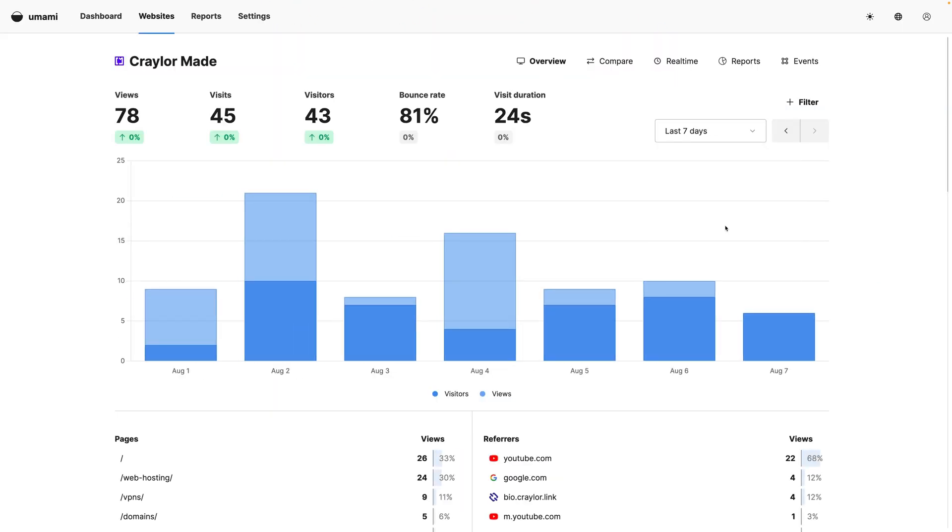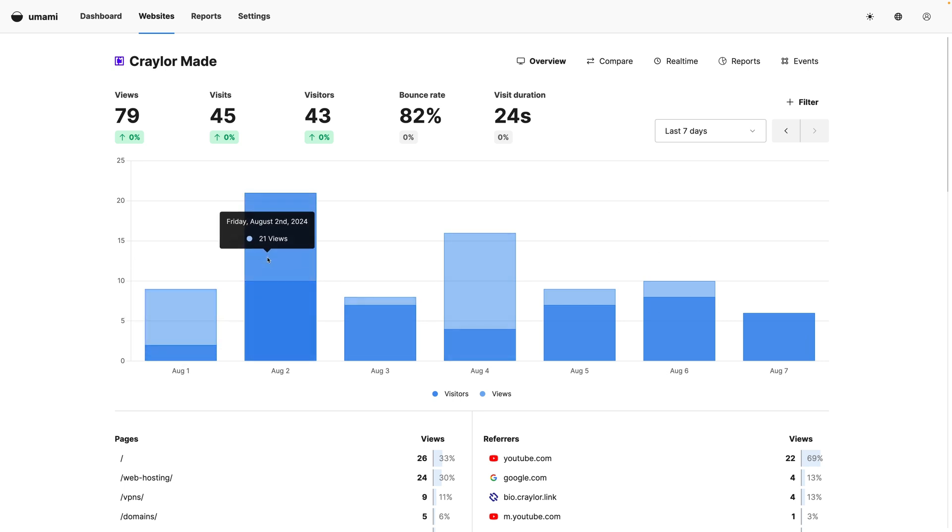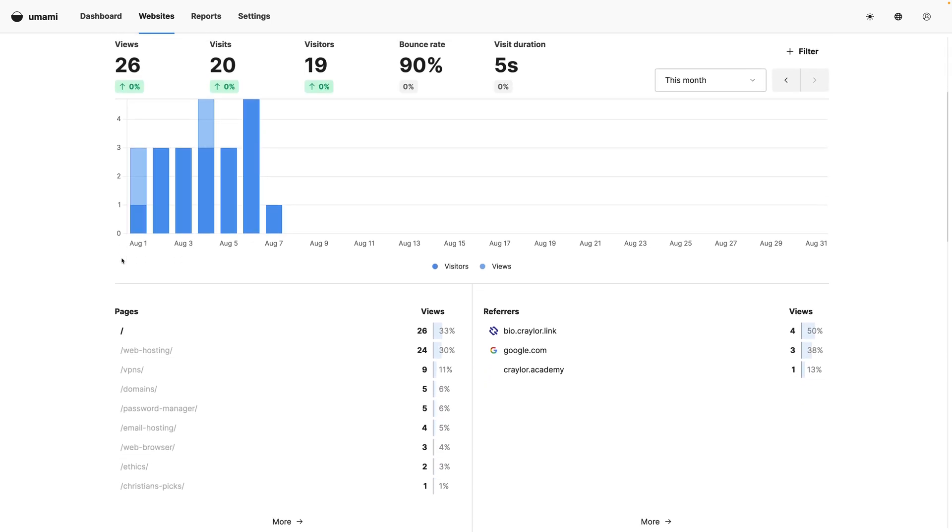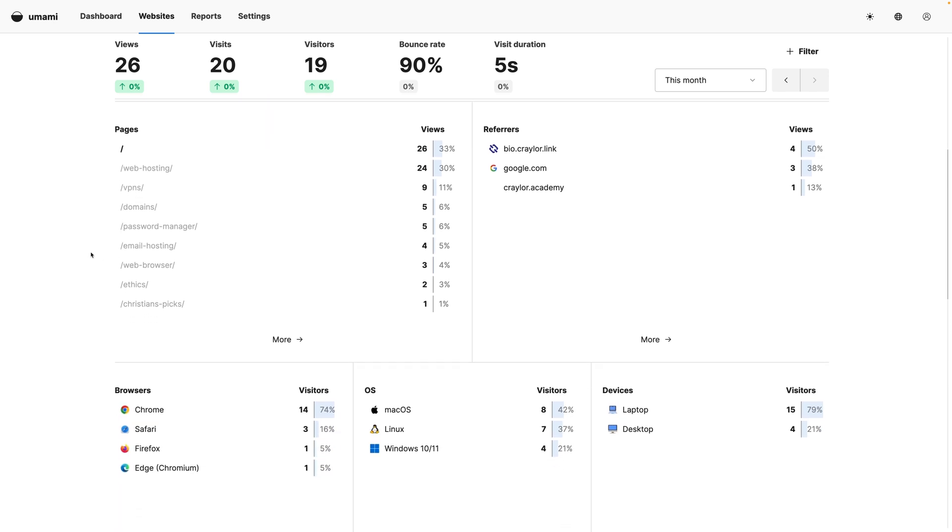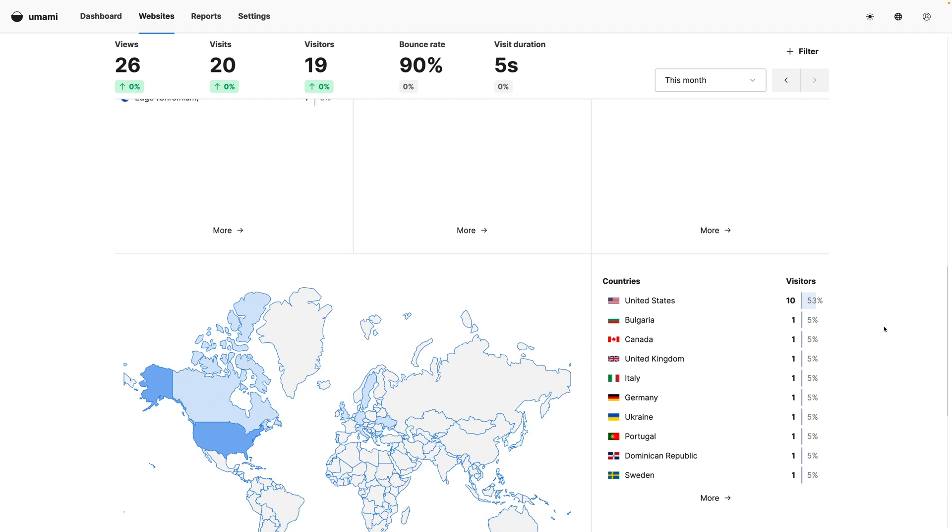Umami presents a simple, at-a-glance screen to see site views, traffic sources, visitor location, and other basics. Unfortunately, Umami has no way to import Google Analytics data, so you're going to have to wait a few days for data to populate before you can get a feel for the dashboard.